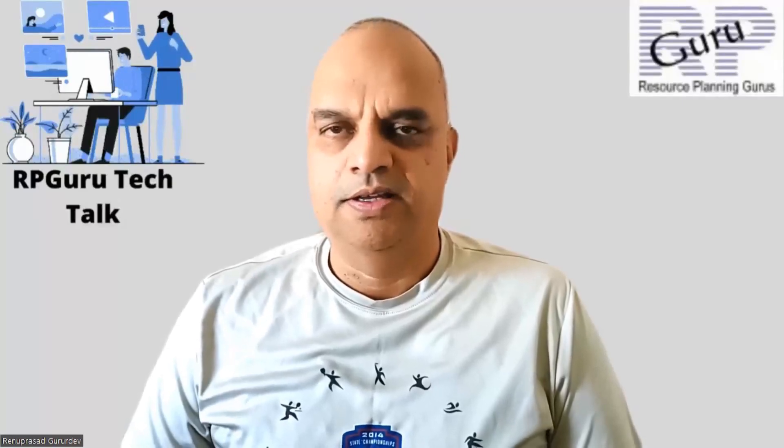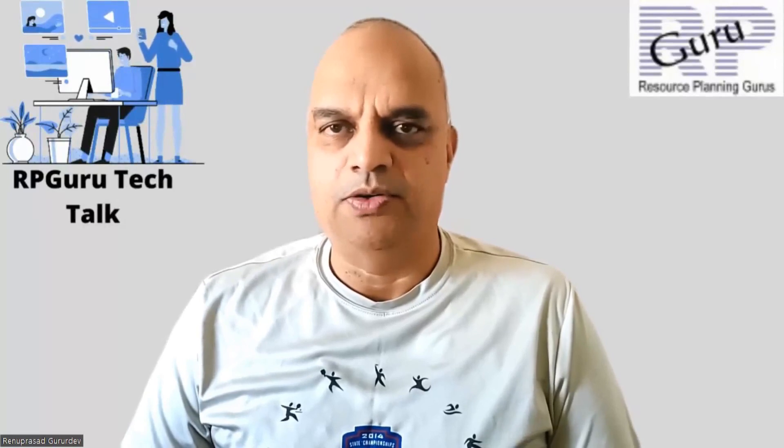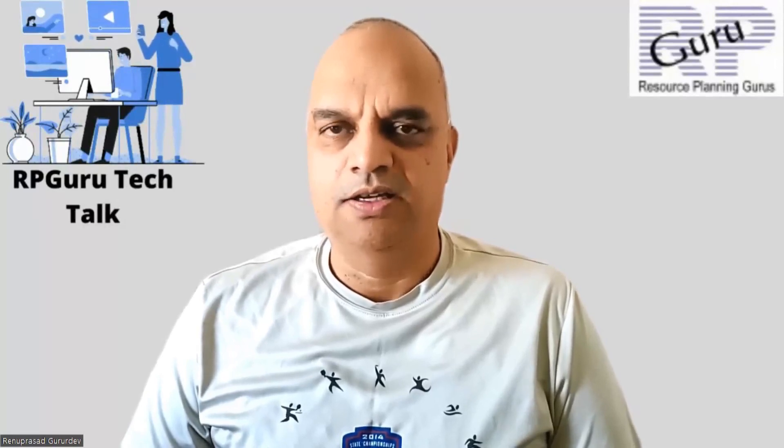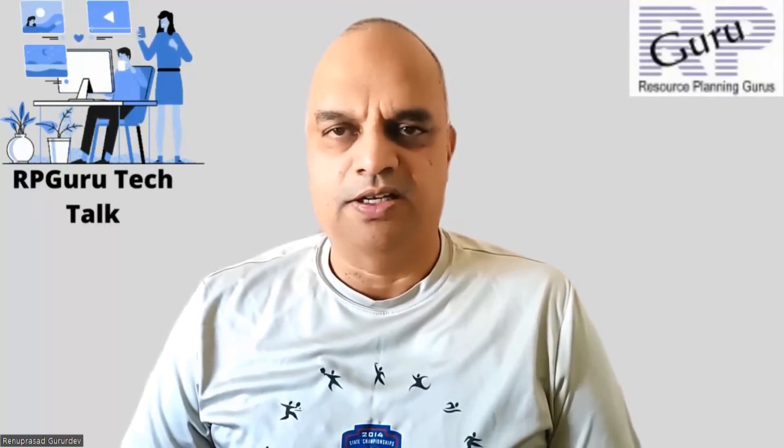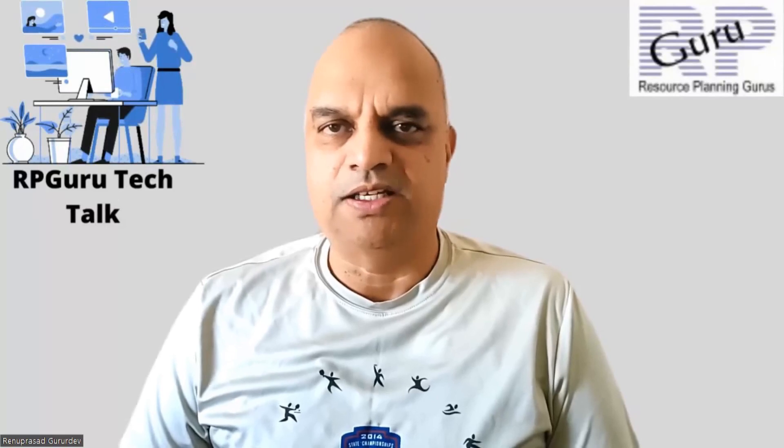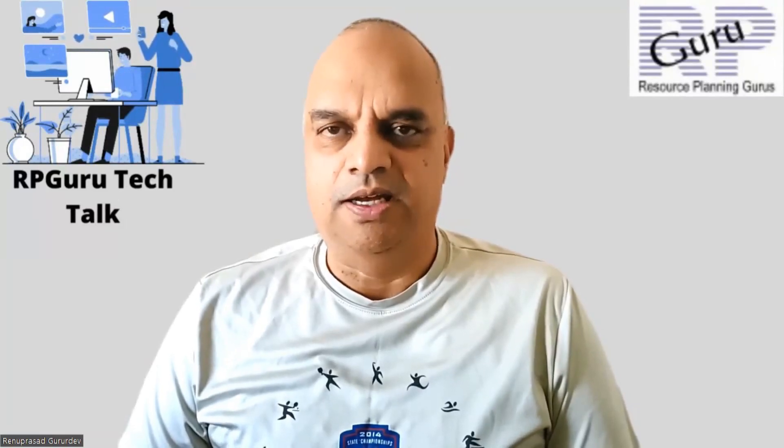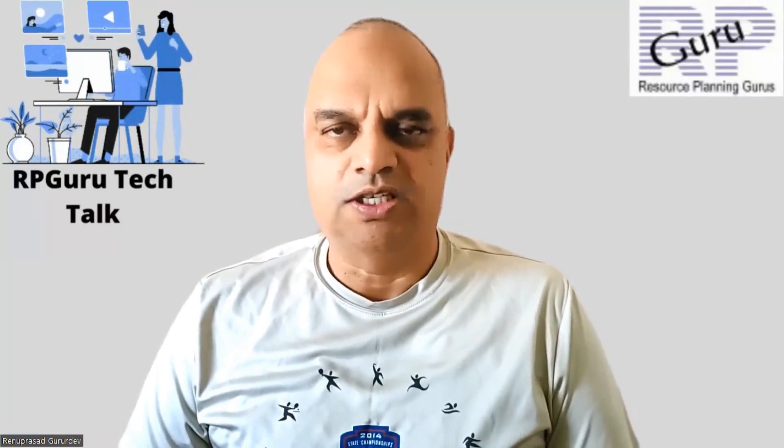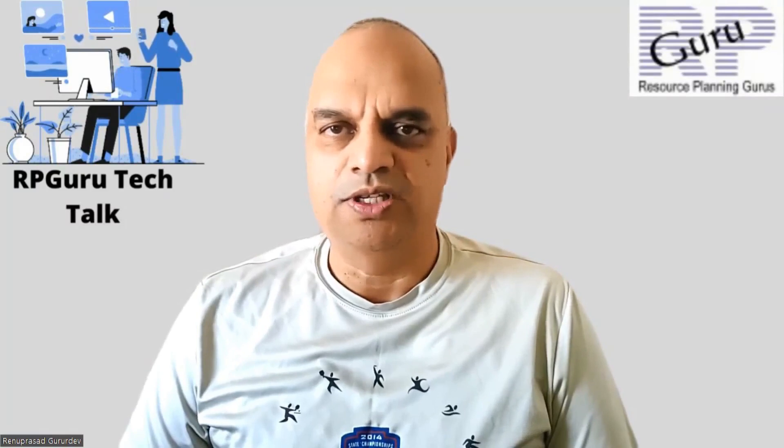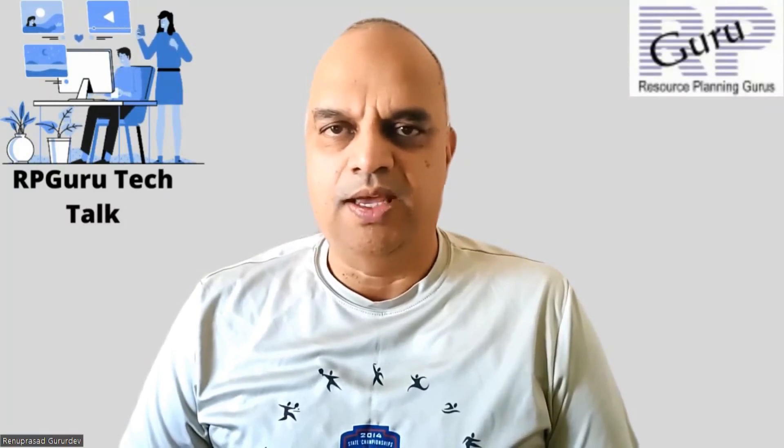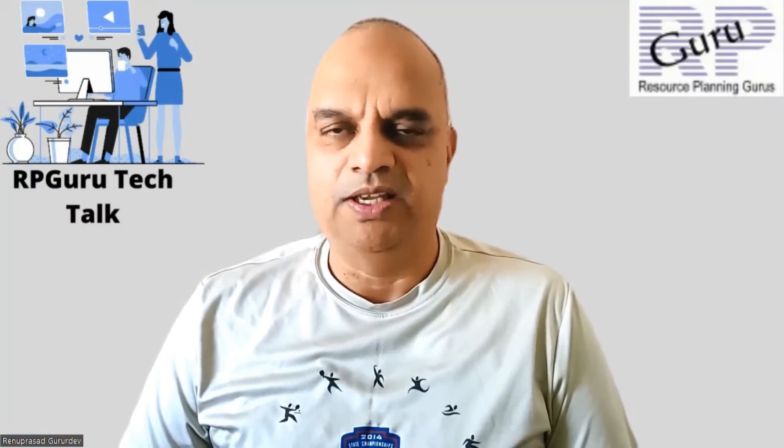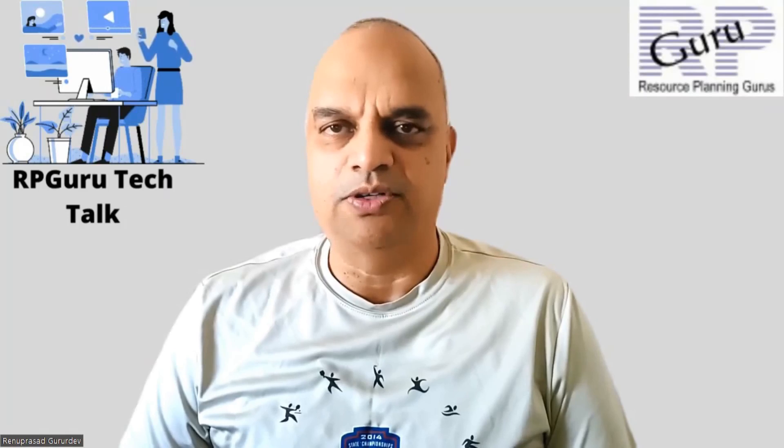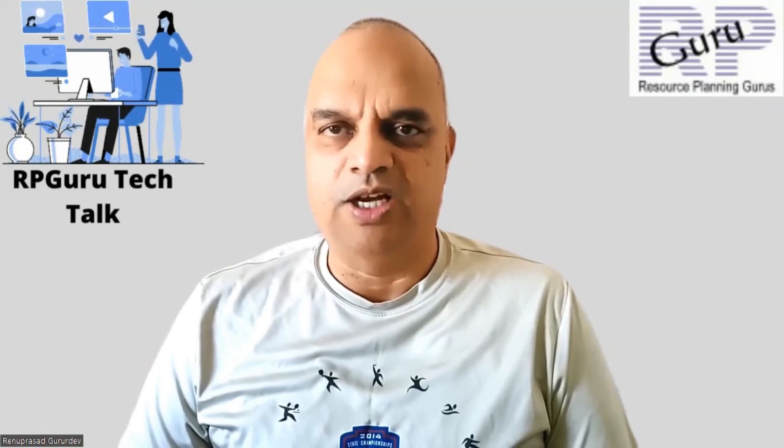Hello everyone, thanks for joining my channel, ArpaGuru Tech Talk. This is Reena Prasad. If you have not subscribed to my channel, please do subscribe to watch more fun videos and also get updated when new videos are uploaded. Thank you so much.